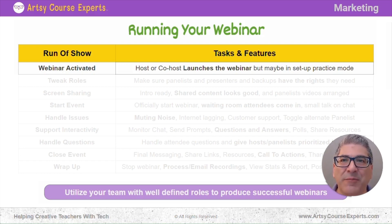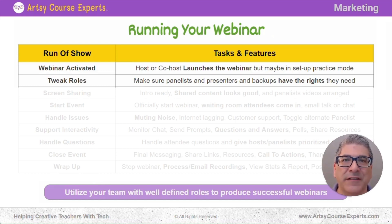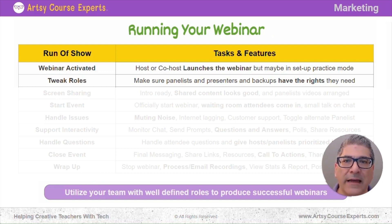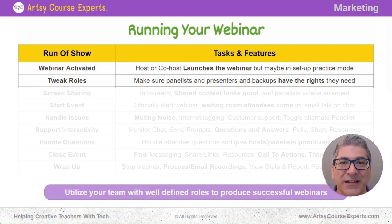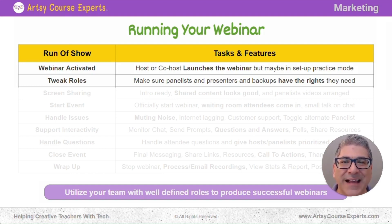Then once you're in the webinar, you might tweak some of the roles. You're making sure the panelists are there. You might upgrade or downgrade people — someone joined as an attendee but should be a panelist, or you're going to assign this other person as an alternative host just in case something goes wrong with your connection. You're looking at the main hosts, panelists, and presenters, giving everybody the rights, and testing everything.